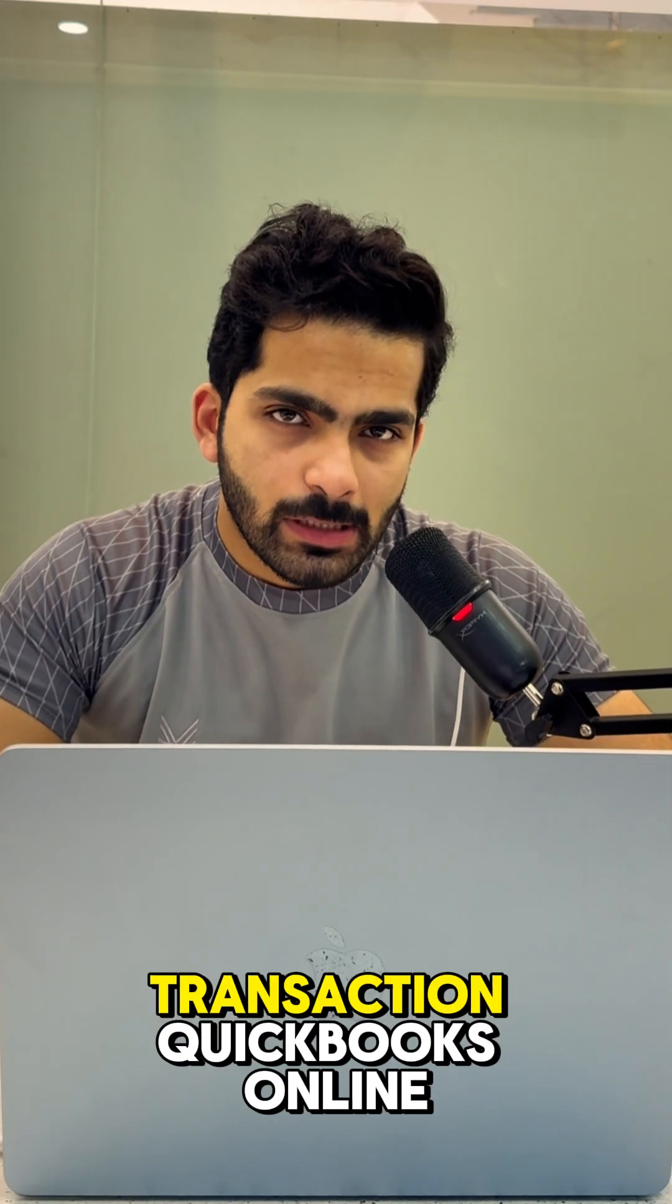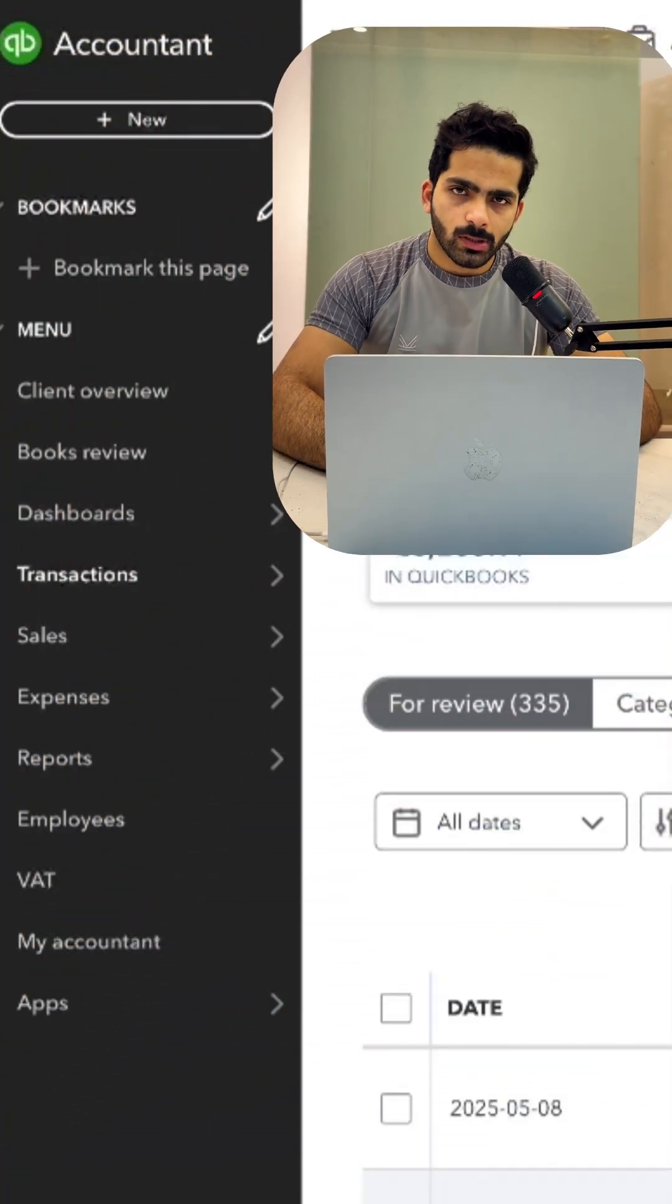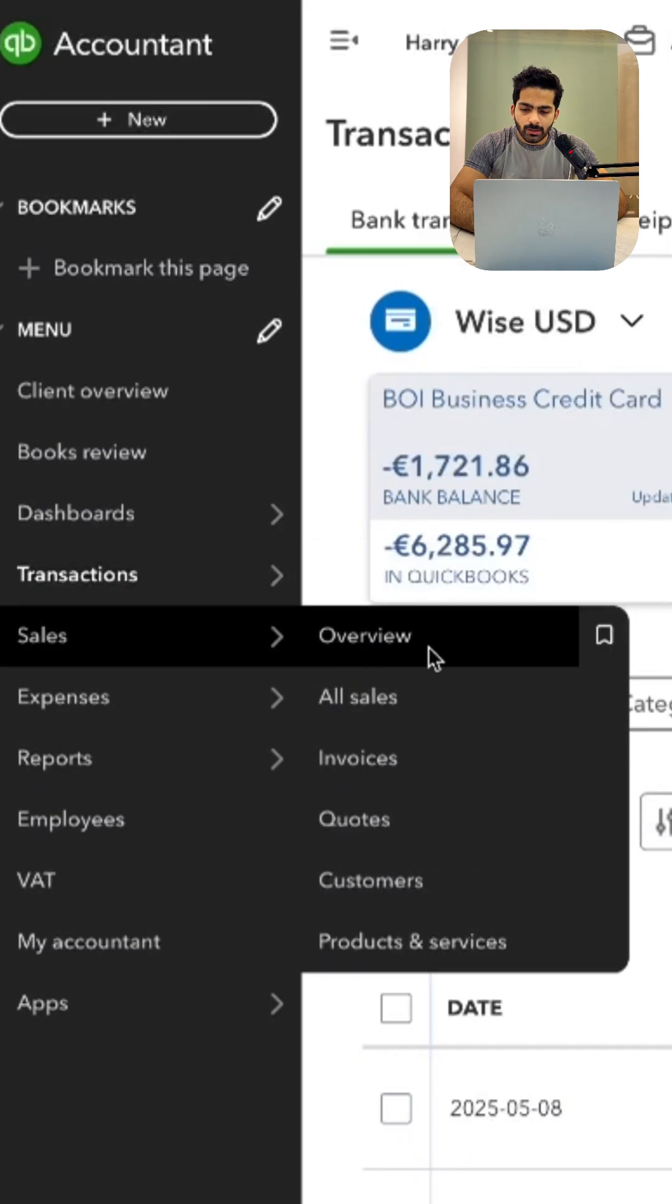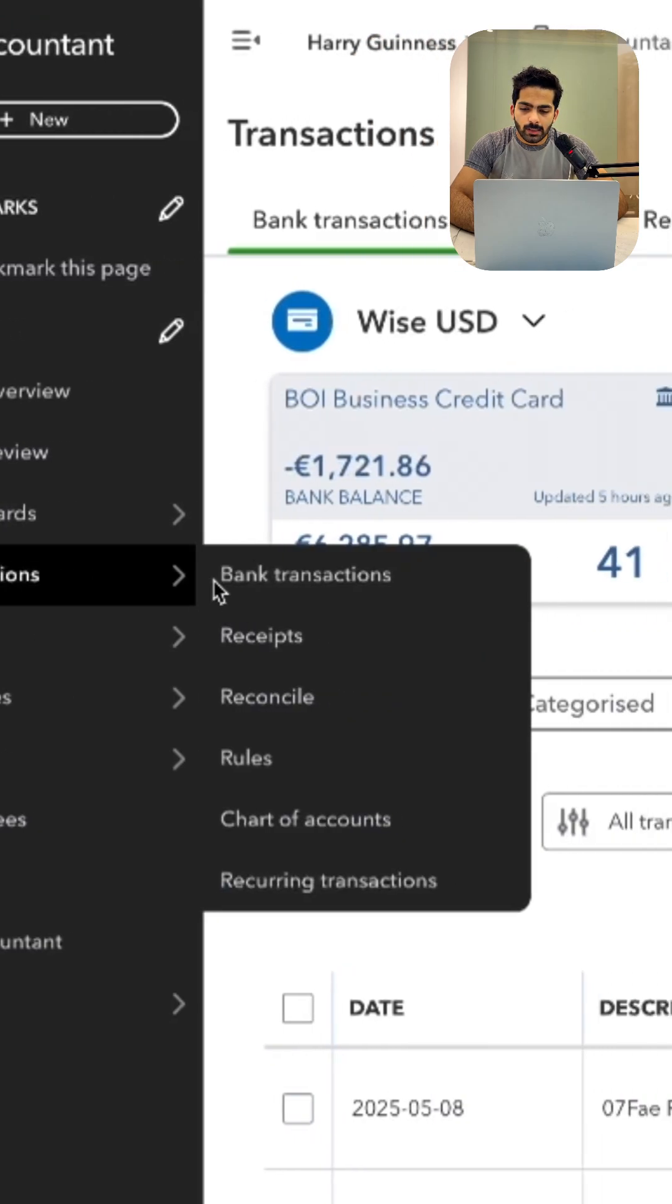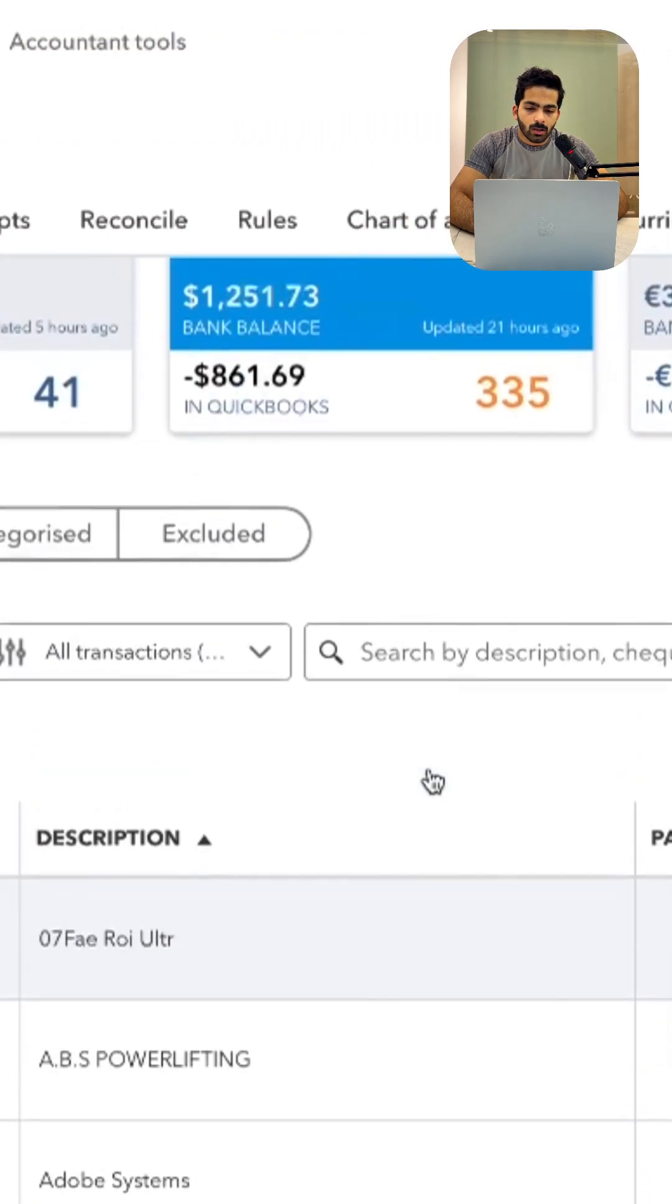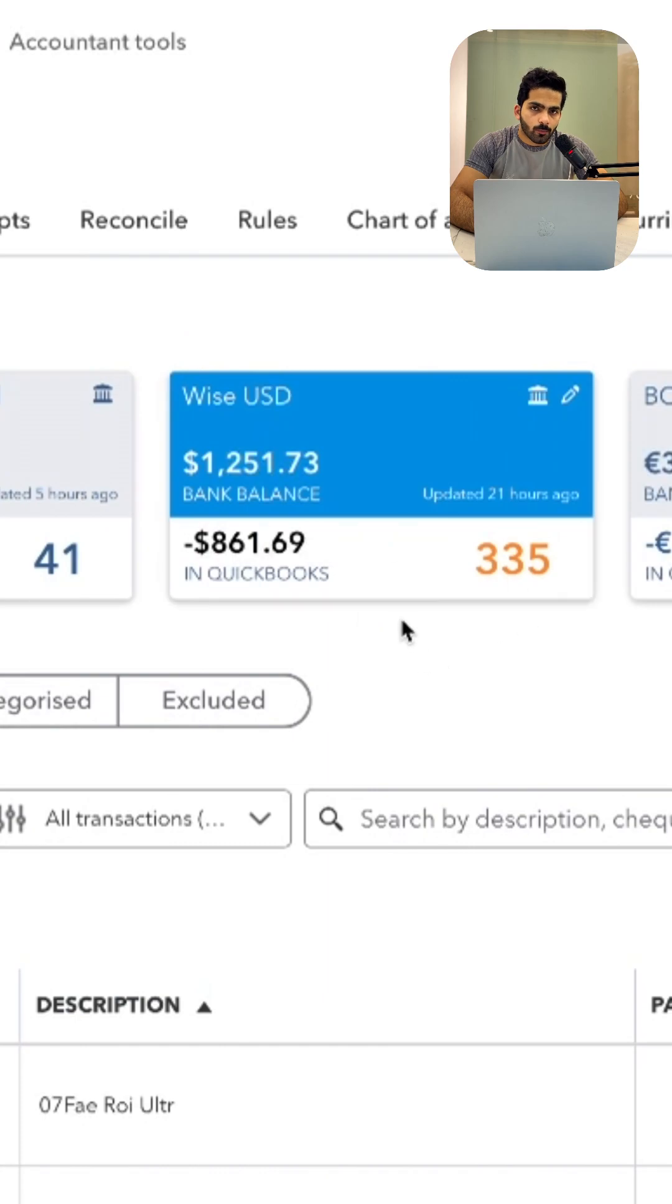How to delete transaction QuickBooks Online. Well, there are two ways. Go towards the transaction and click on bank transactions. You will see there are a lot of transactions which is showing up from your bank account.